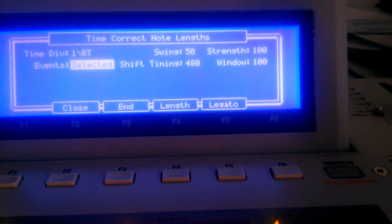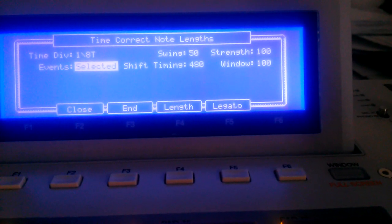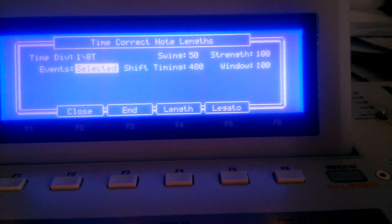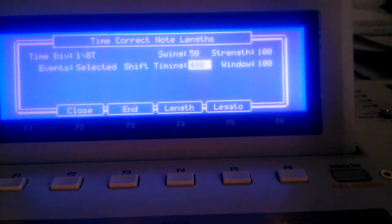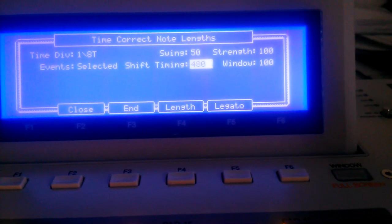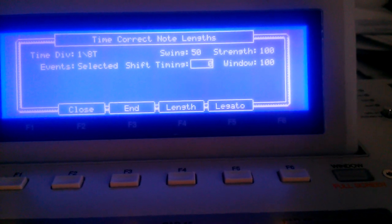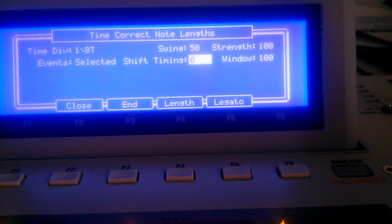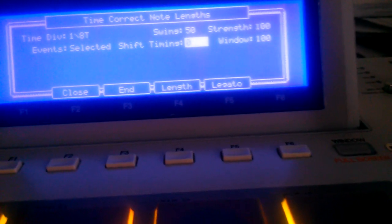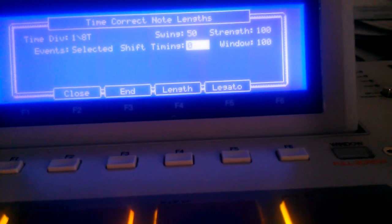And then you have the Shift Timing, which goes up to 480, from 0 to 480. And then, of course, you have the swing, the strength, and the window.